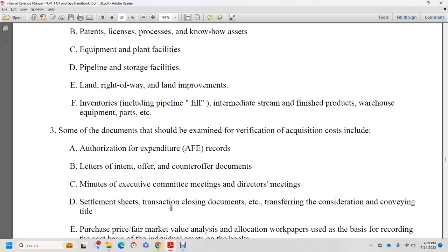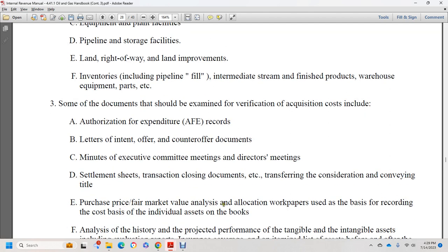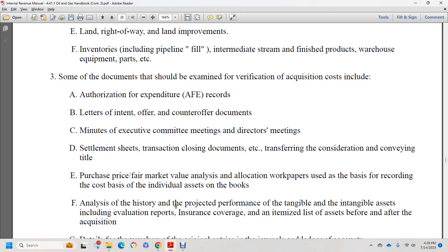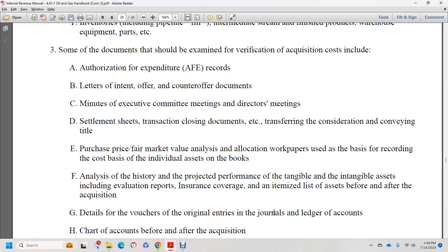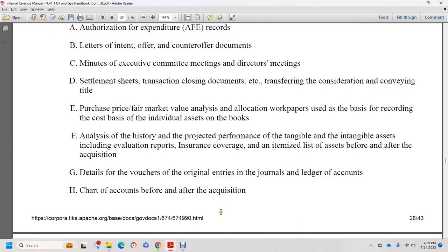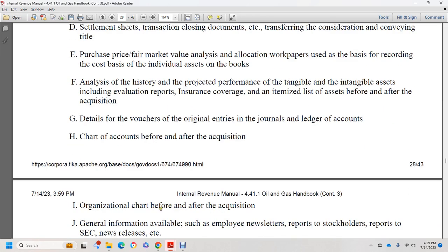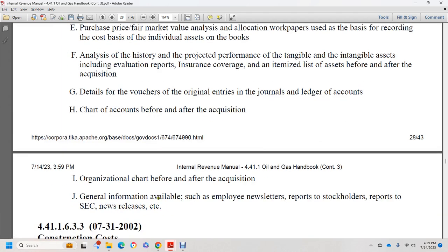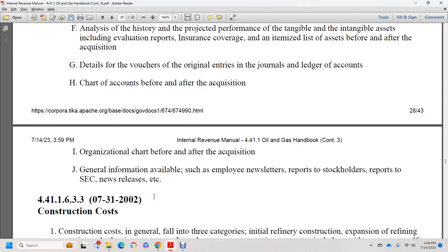Some diagram issues in verifying acquisition costs include: authorization of expense records, letters of intent and counteroffer documents, executive committee and director meeting settlements, transfer documents conveying title, purchase price and fair market value allocation work papers, recording of the cost of individual assets on books, history project forms for tangible and intangible assets including valuation reports, itemized lists of assets performed after the acquisition, detail of voucher entries to the general ledger accounts, chart of accounts before and after the acquisition, organizational charts before and after, and general information from annual reports, stockholder reports, SEC filings, and press releases.